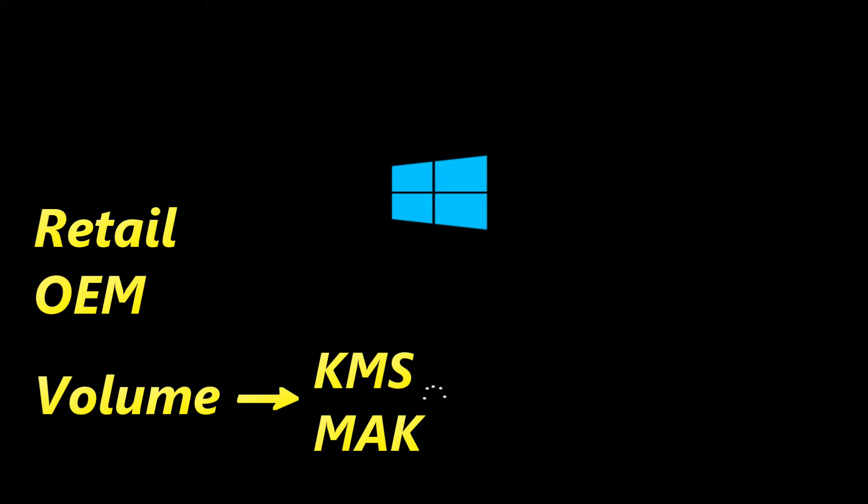An OEM license refers to the license that a manufacturer installs on new devices. If this is your case, the product key isn't transferable, unless you're reactivating a new installation on the same computer.